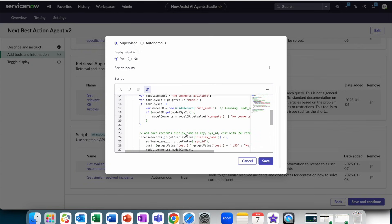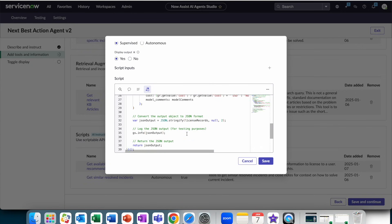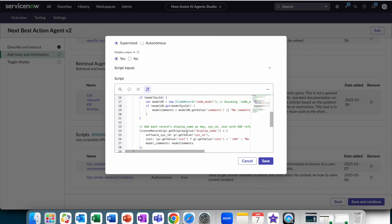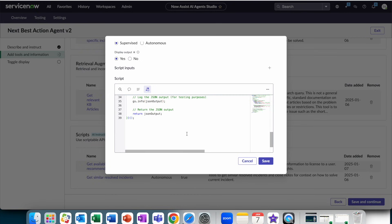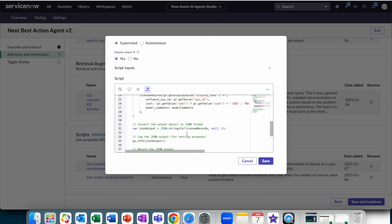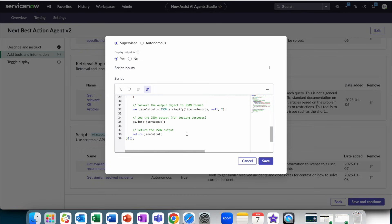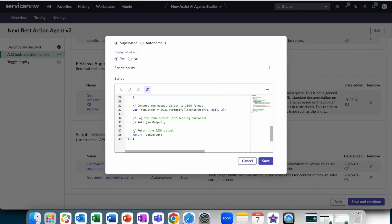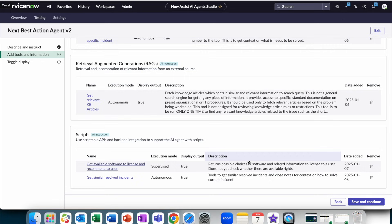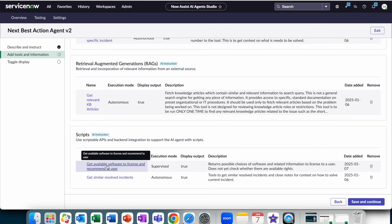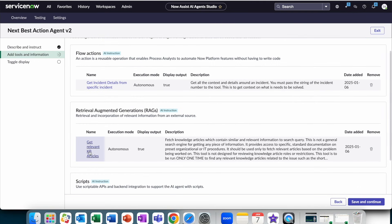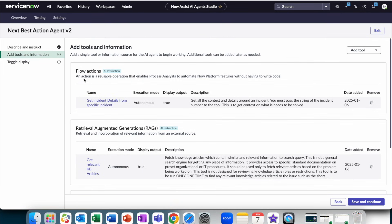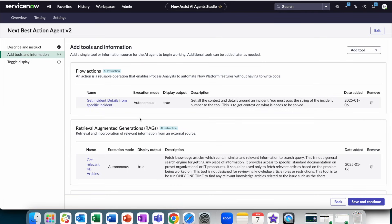So here's a simple script that just pulls all records from the software license table, as well as the name and the sysid. And it returns it back to the AI agent in JSON format, and that gives the AI agent context it could use in future cycles. We also get similar incidents. We get relevant KB through a RAG AI search, and we run the flow action to get details as well. So a lot of different tools to ultimately deliver a compelling use case using reasoning that a human would do.